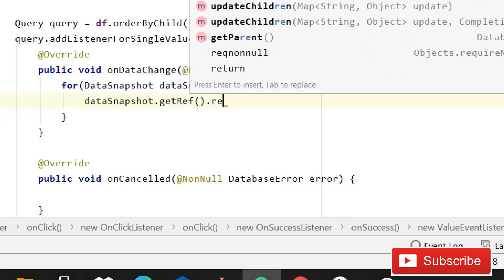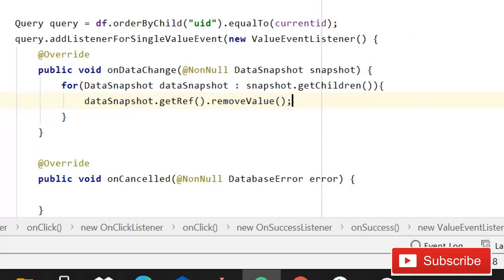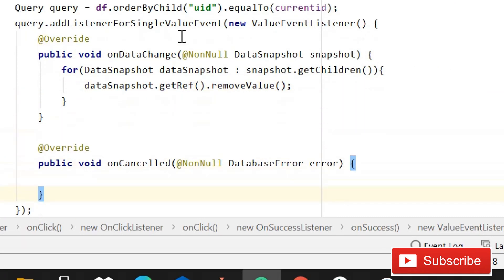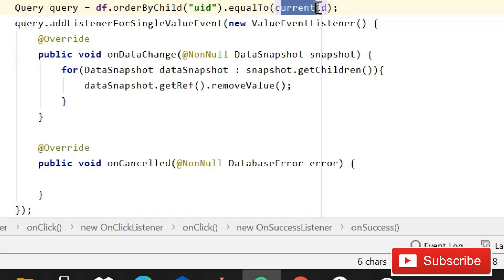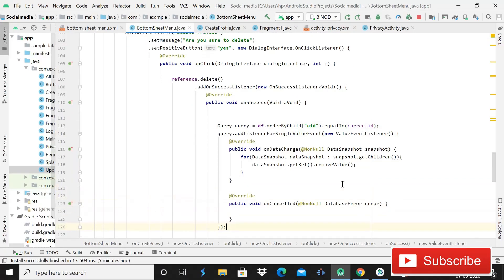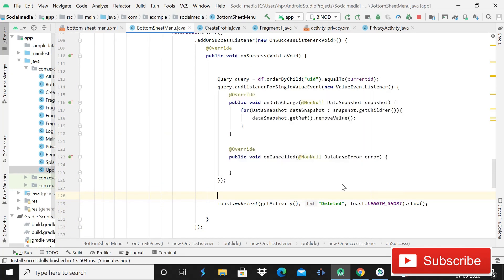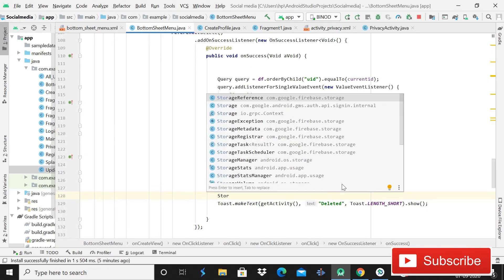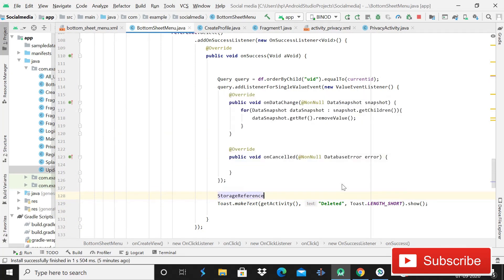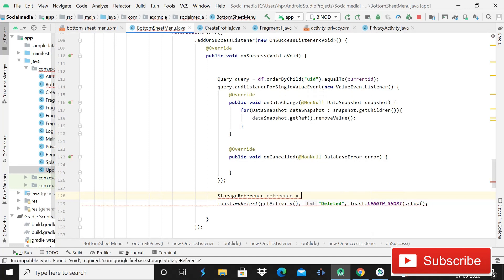Call removeValue() — it will delete that value if the user ID of this user matches the user ID in the database. After doing this query, write a storage reference: write StorageReference reference and this will be only ref.